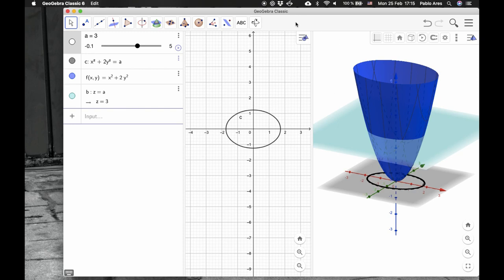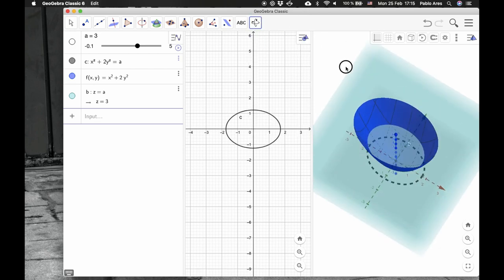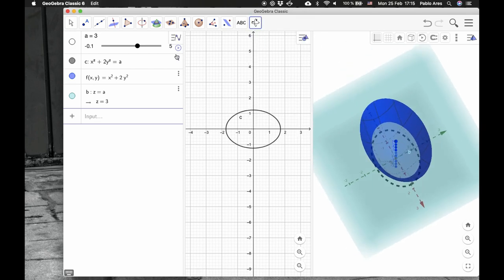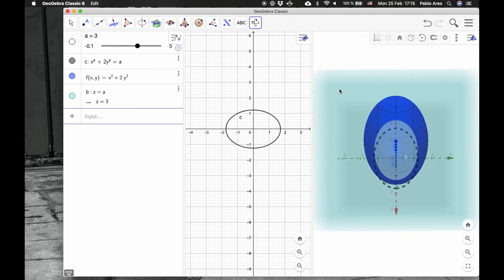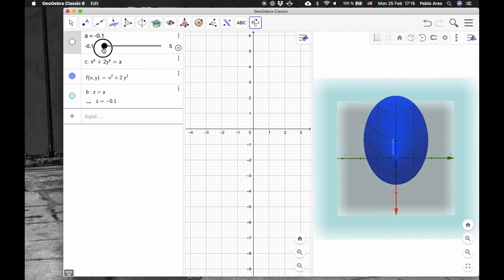Let's see if we can rotate this a little bit. Here is the ellipse. Now, when we move the ellipse down there, there is no intersection.